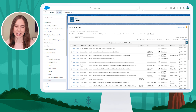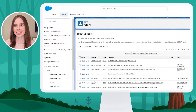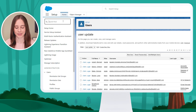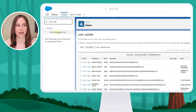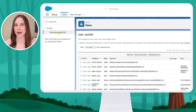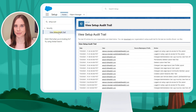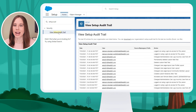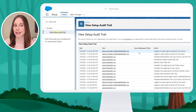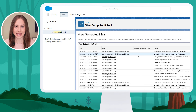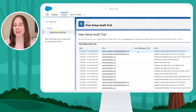One last thing we'll look at in my org is the Setup Audit Trail. Using the Quick Find, I'll look for the Setup Audit Trail. This tracks my metadata changes in my org, including when I logged in as Pia and when I logged out as her.